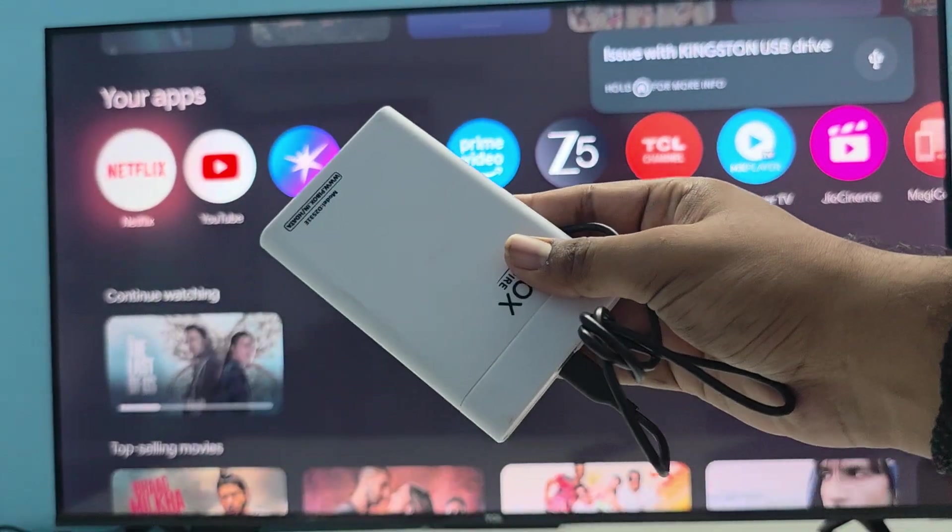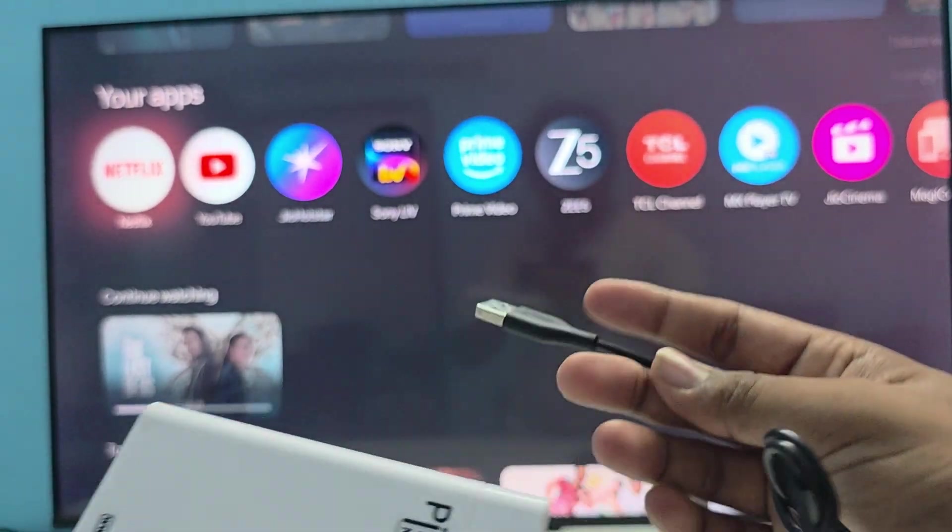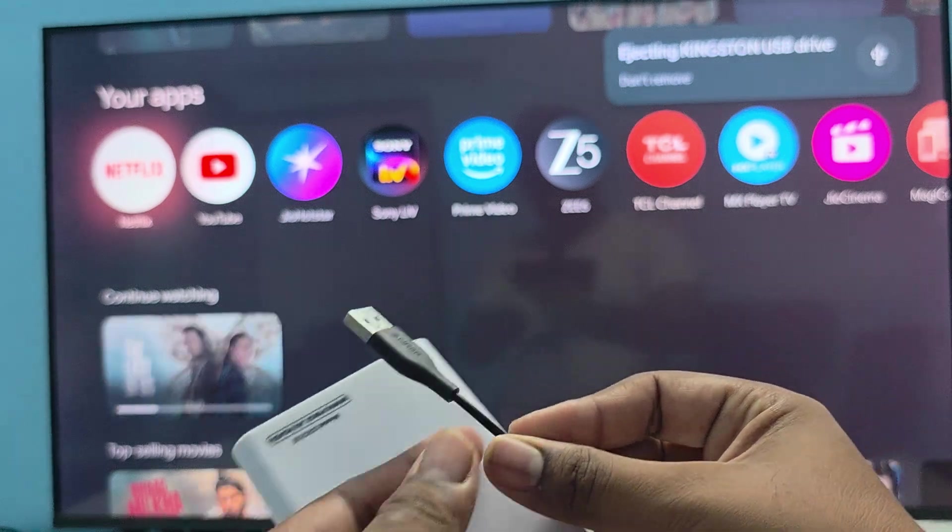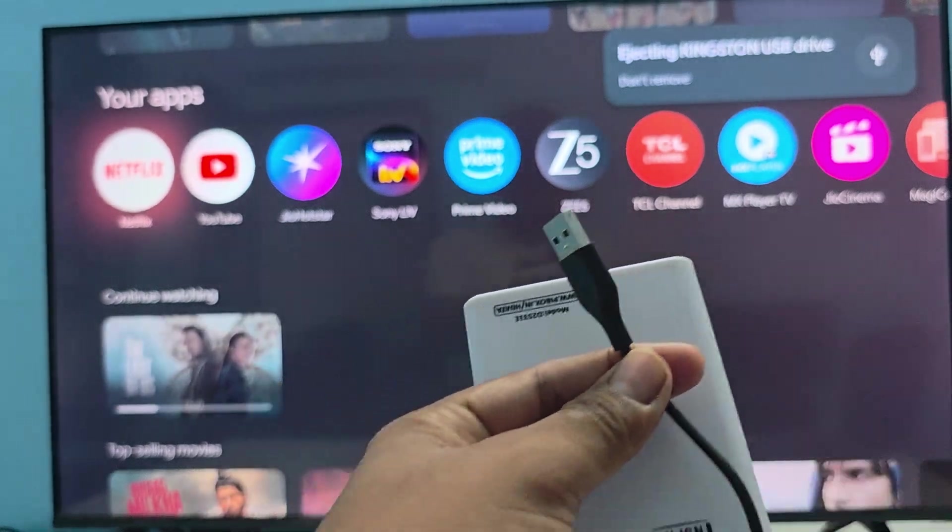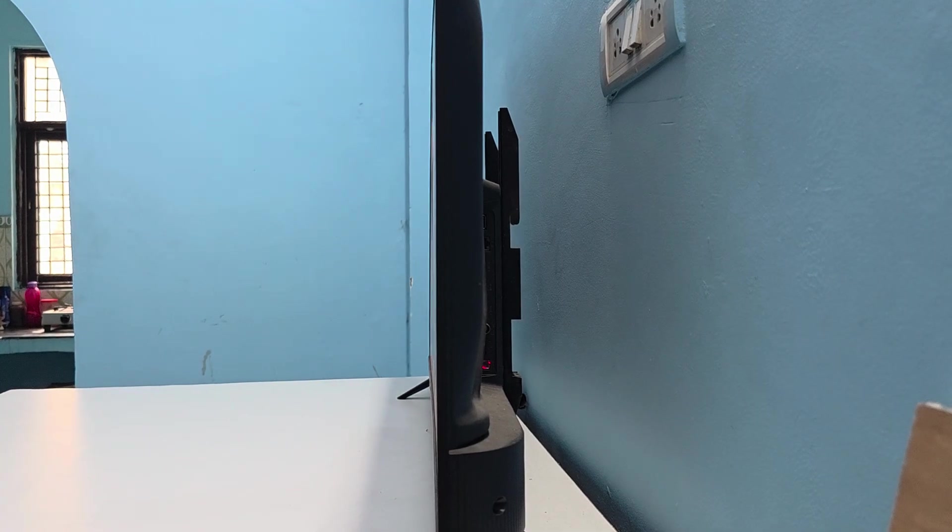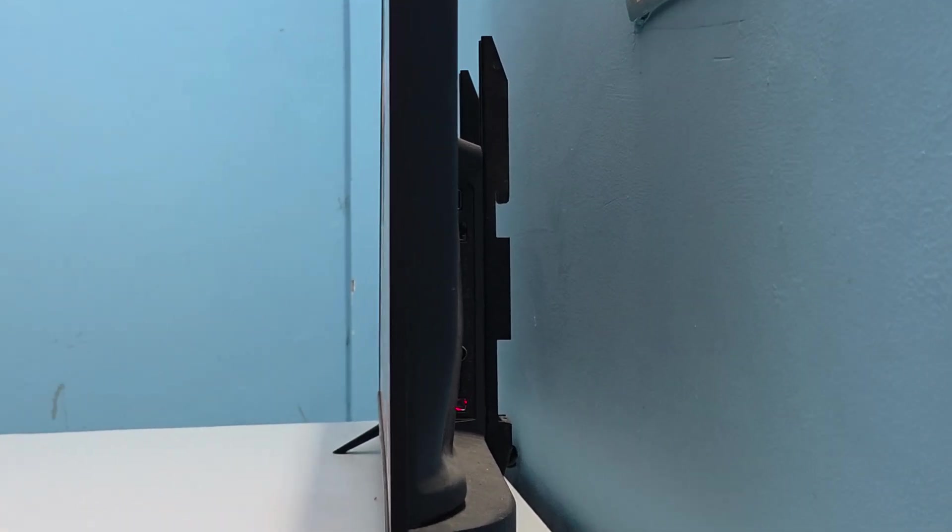Here you see this is my Kingston SSD and this is the micro USB. I'm just inserting it into my TV. Here you see there is a slot for micro USB, so just insert it in.